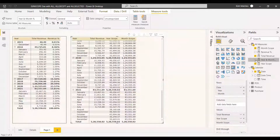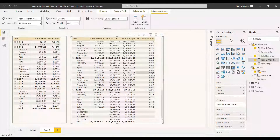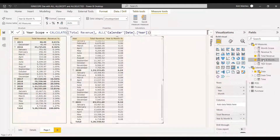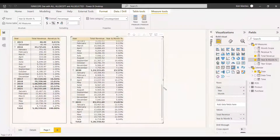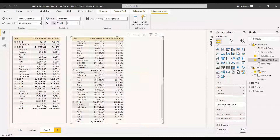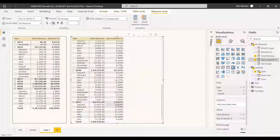We select the measure and add it to the table, removing the unnecessary scope columns. Now you can see the correct percentages. For 2021, the total revenue is 15.81% relative to the grand total. For 2021 January, it shows 12.53% relative to 2021's total revenue — so all months' percentages will sum to 100% for their respective year.